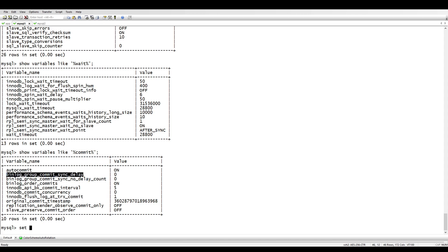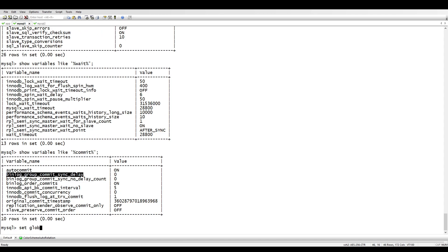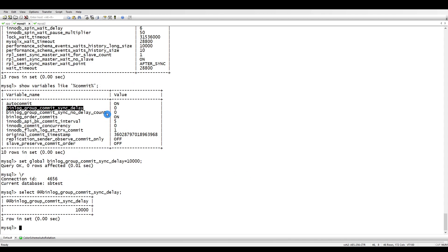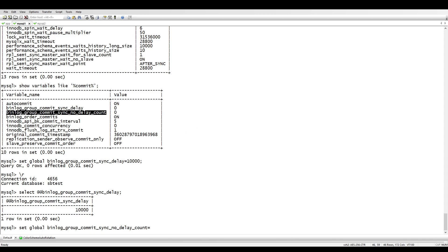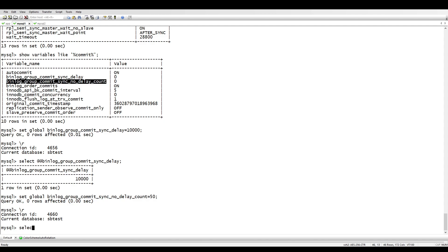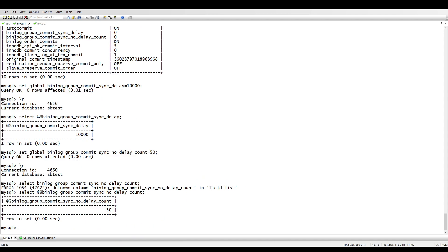Let me check the condition of the slave — it's at 185, 186 and growing. Let's set the variable: set global binlog_group_commit_sync_delay to 10000 microseconds. Now it's set to 10000. And let's set binlog_group_commit_sync_no_delay_count to 50 — set global to 50. Let me verify both are set.